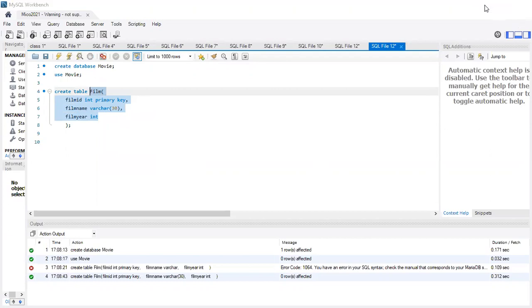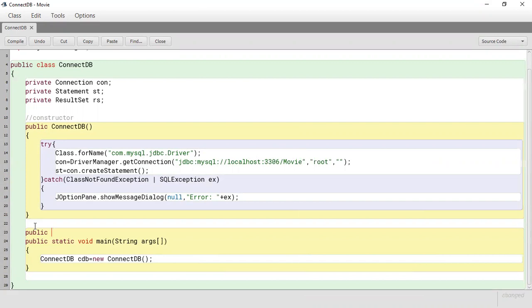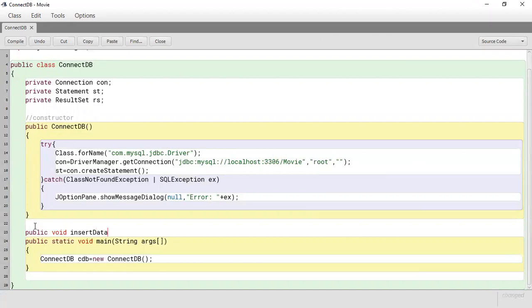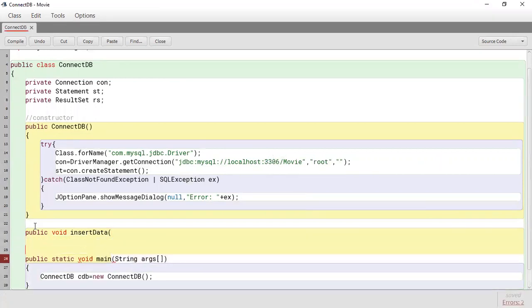What we're going to do now to handle the insertion is create a method. We're going to create a public void method called insertData. This method is going to be accepting three fields, corresponding to flim_id, flim_name, and flim_year.